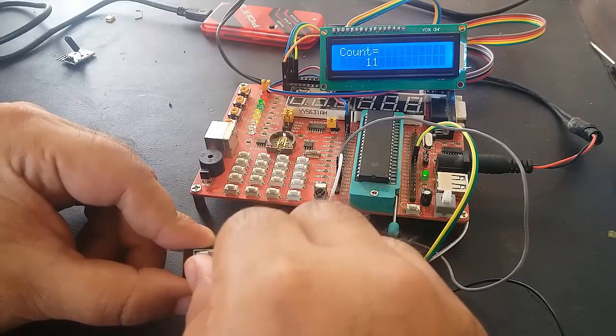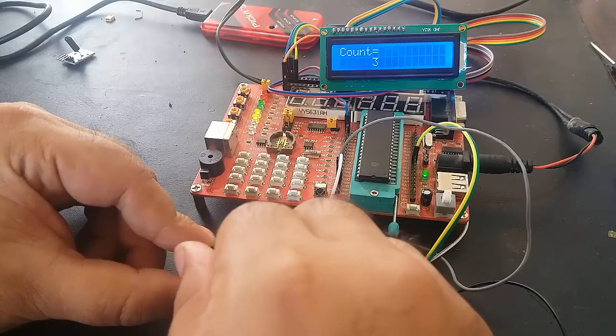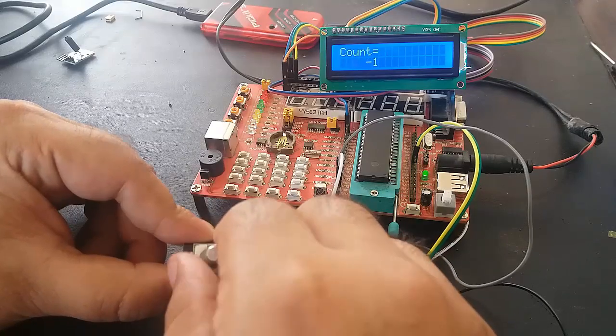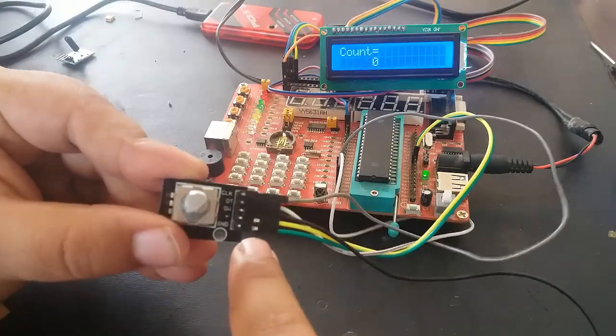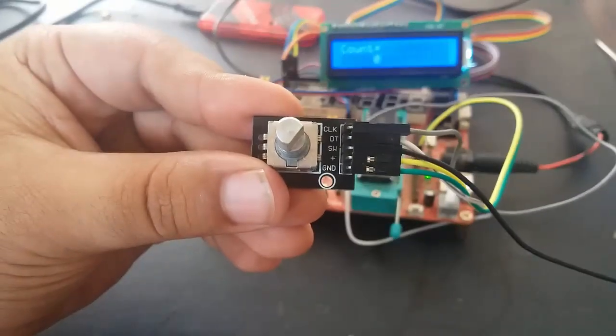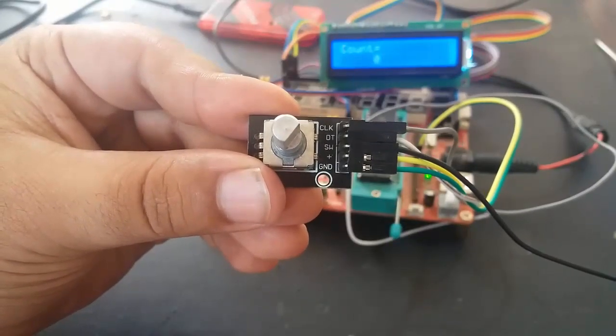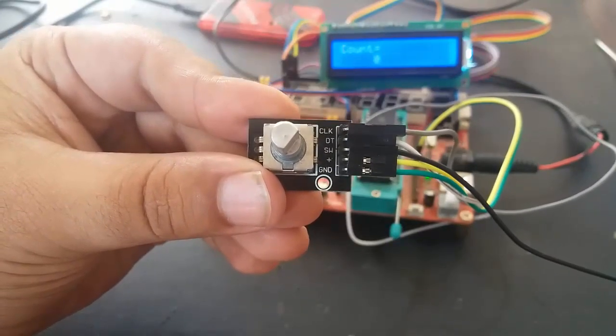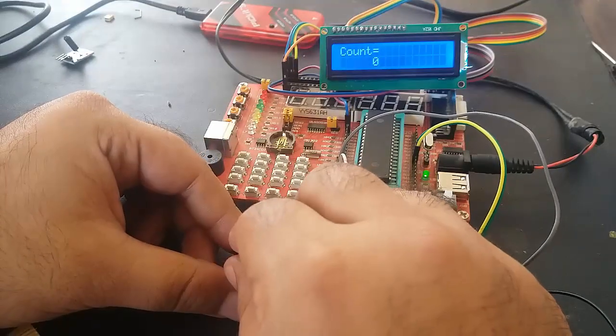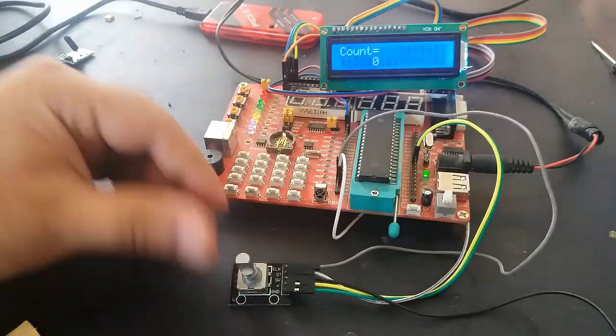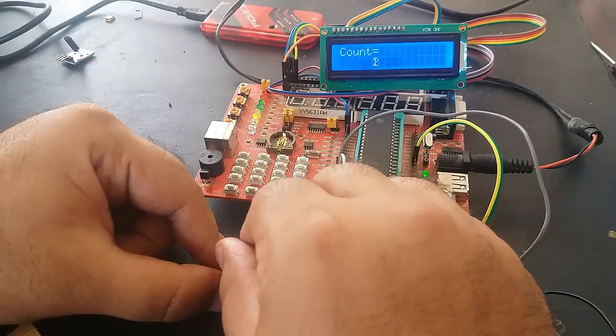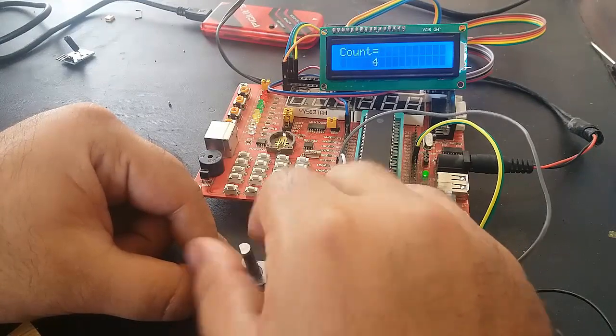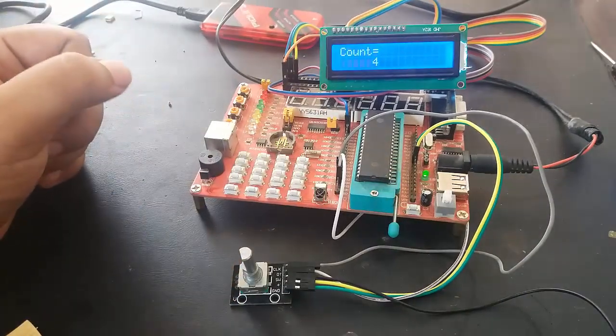You can use this rotary encoder for shaft rotation detection or for many applications. This is a rotary encoder we are using; there are many modules available. For more information, you can check the description. I have a complete article available on my website. Thanks for watching this video.